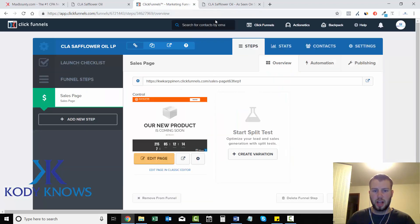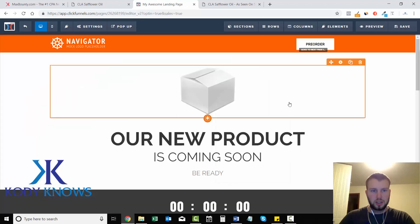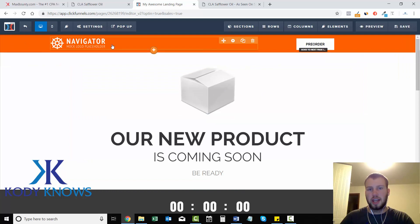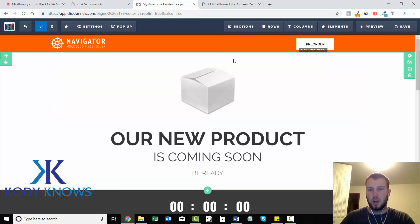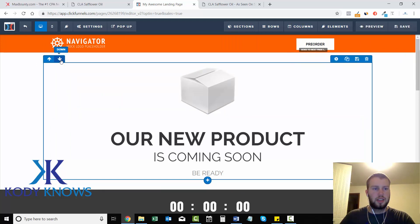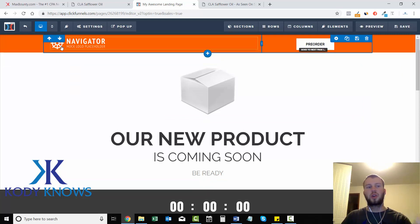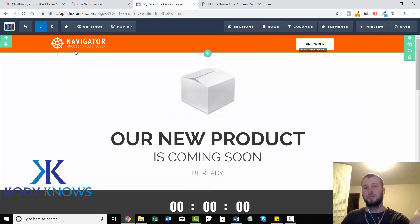I'm going to have this opened up to the side and get some ideas. I like having the CLA Safflower Oil bottle right in the middle with someone pointing at it — I'll try to mimic that. So we're in our CLA Safflower Oil landing page funnel. Let's go ahead and click Edit Page. This is what it looks like when you click Edit Page, and I'll try to go over all the settings, sections, rows, and elements in this video.